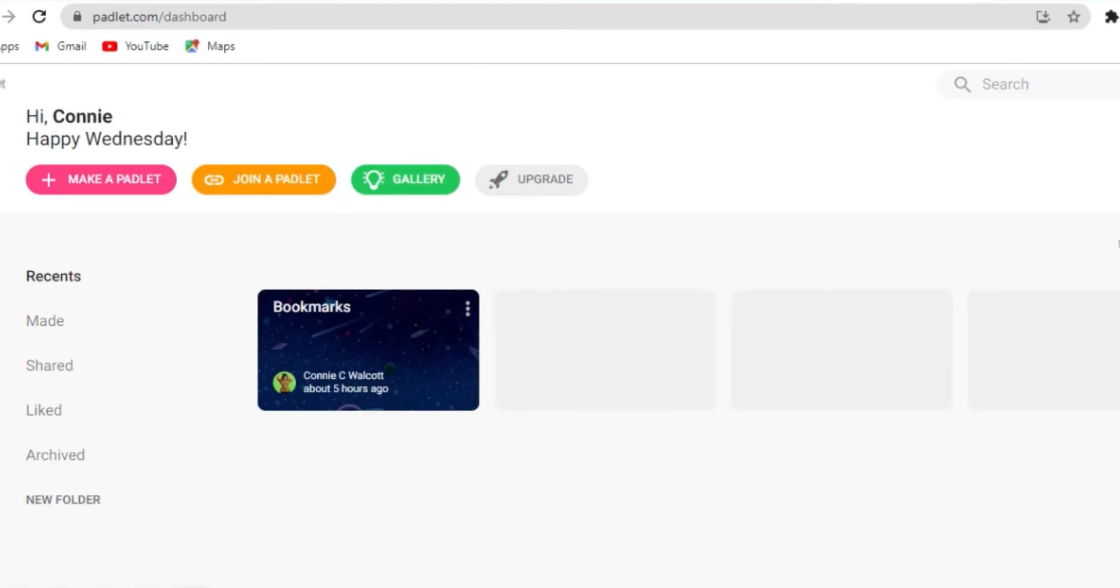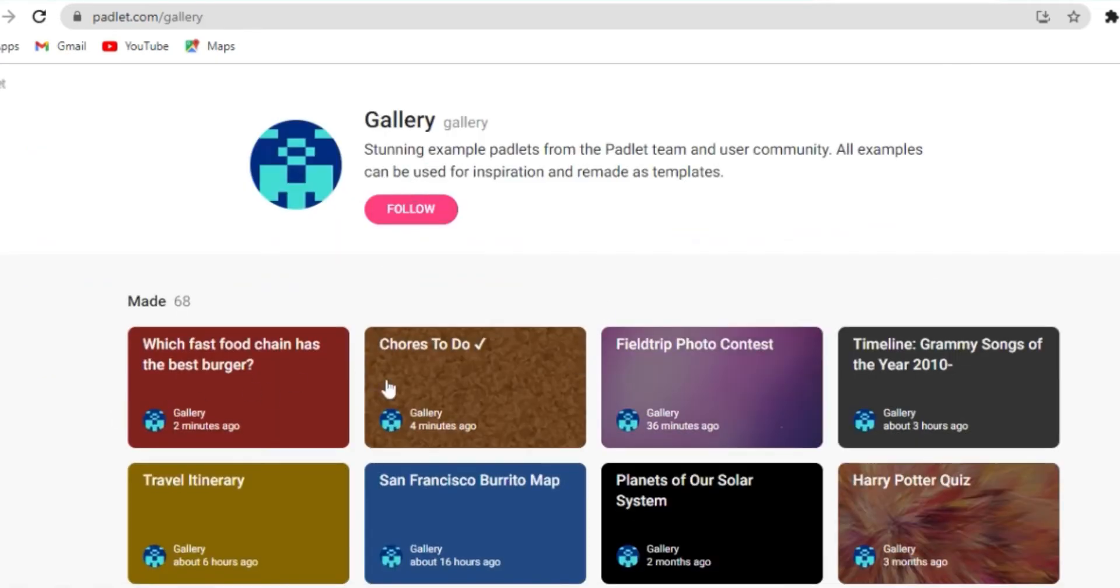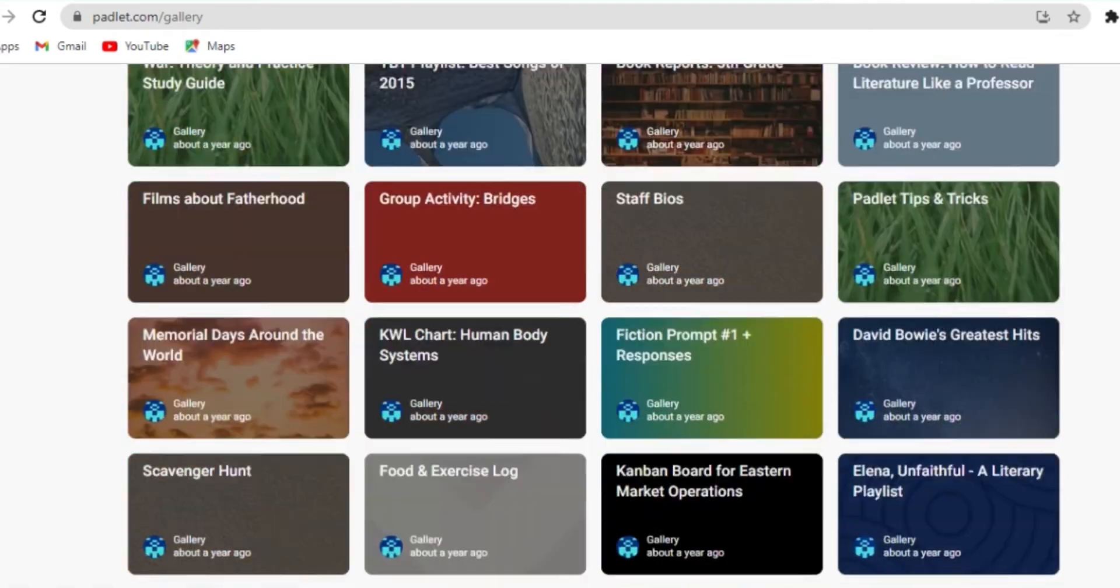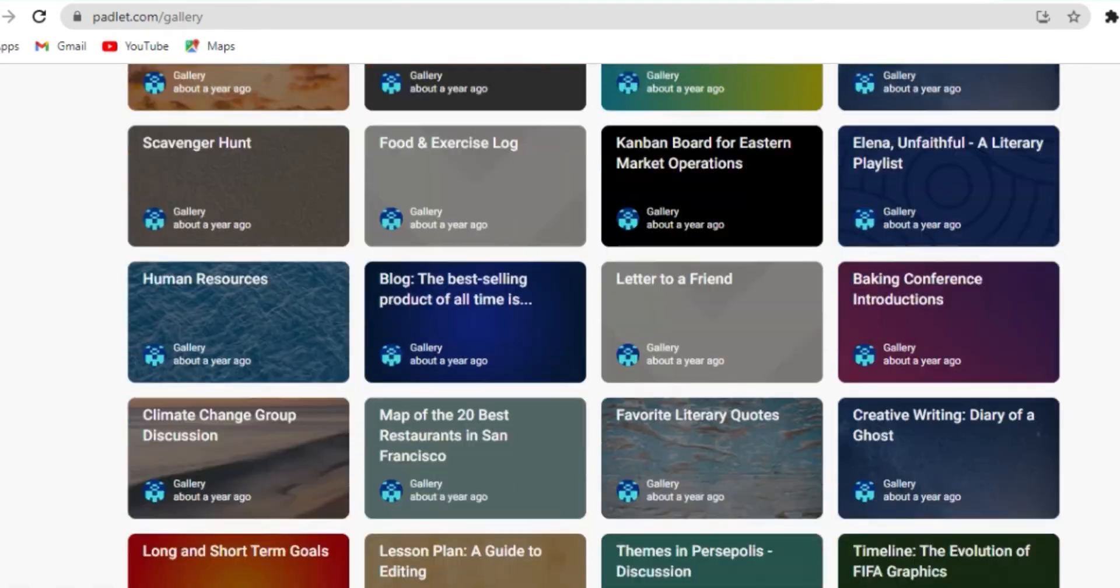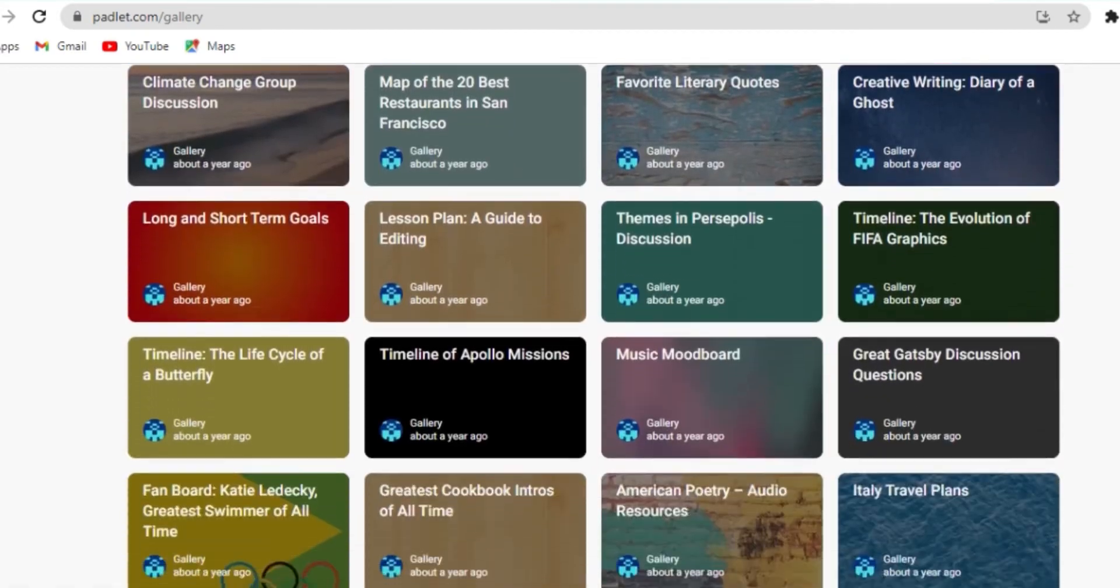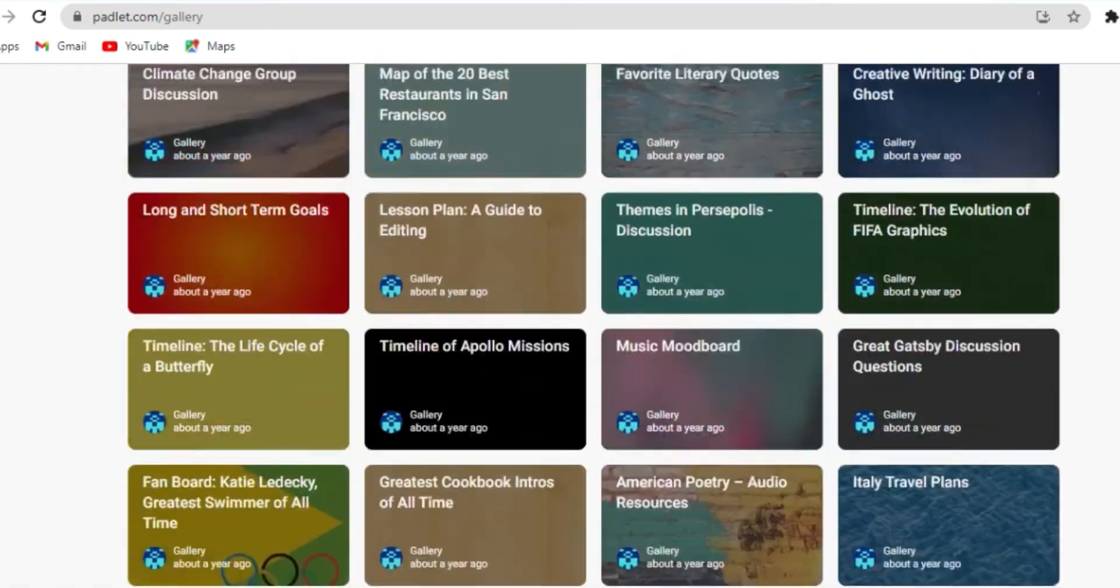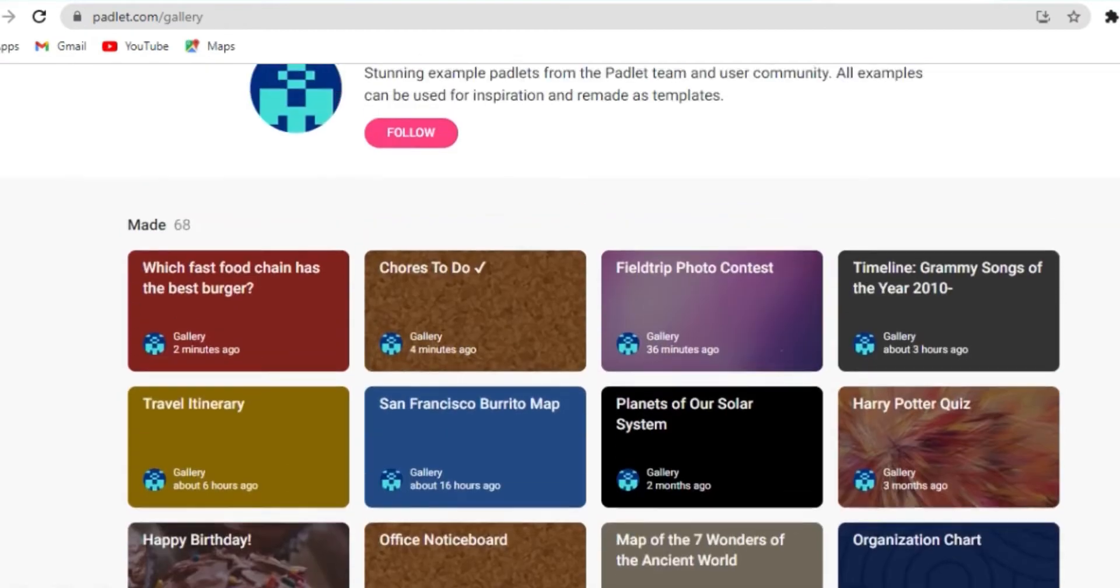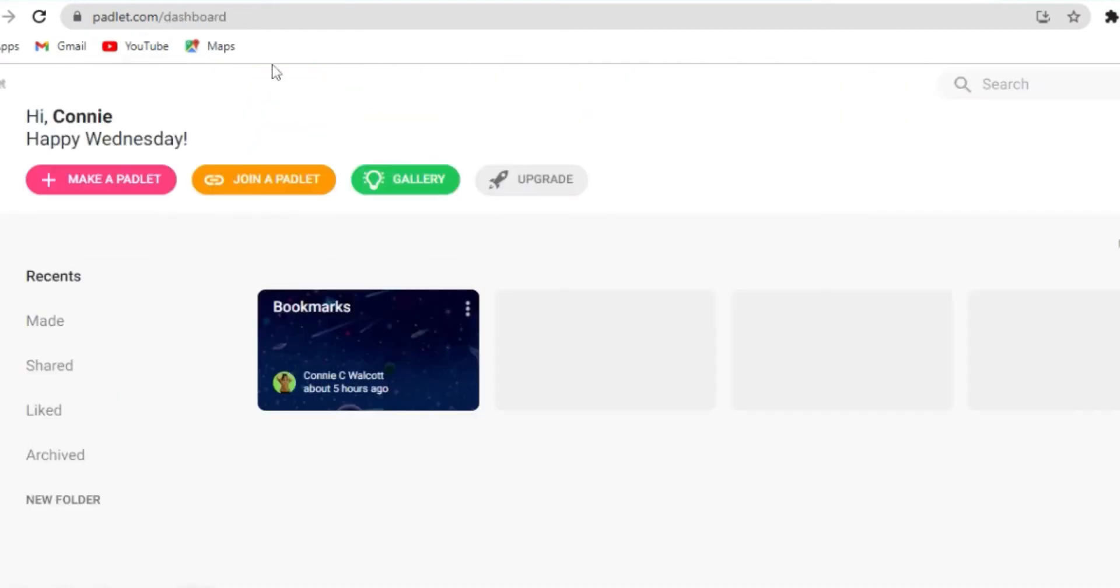Now this is the Padlet dashboard. You can see my name. You have these three options to make a Padlet, join a Padlet and also gallery. If you click on the gallery view, you will see a lot of Padlets that have already been created by other educators. You can explore them to get ideas as to what you can use Padlet to do. You can also upgrade because the free version only allows three Padlets. So that's something to think about.